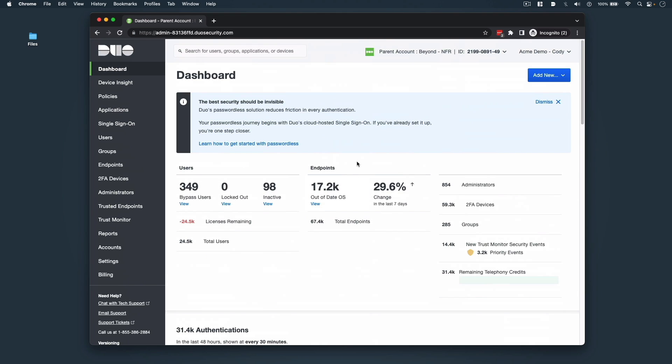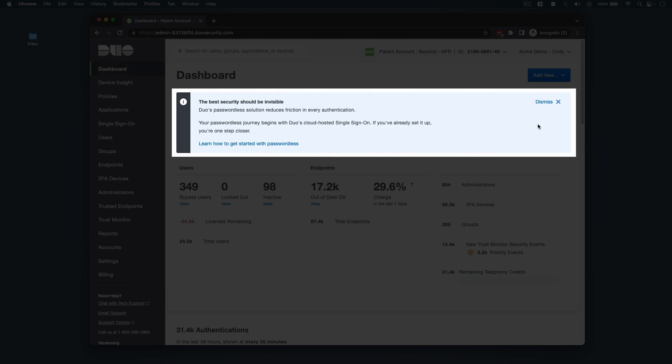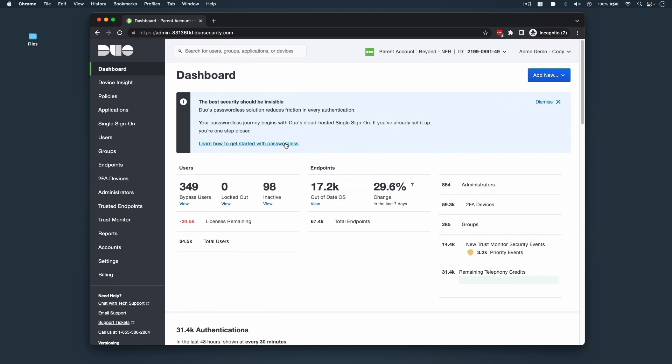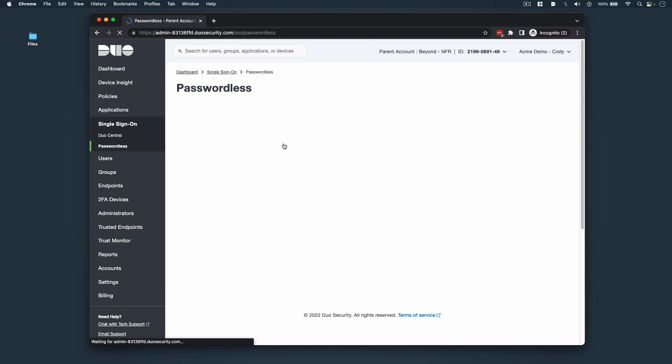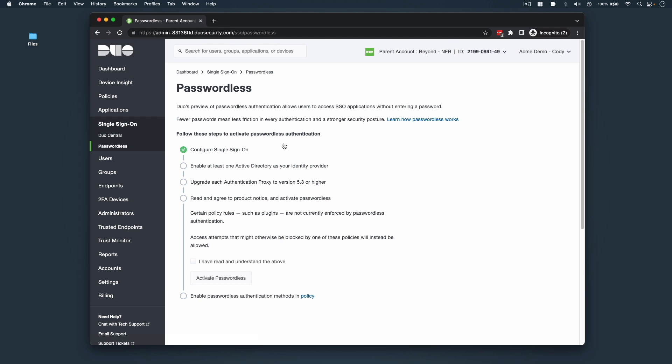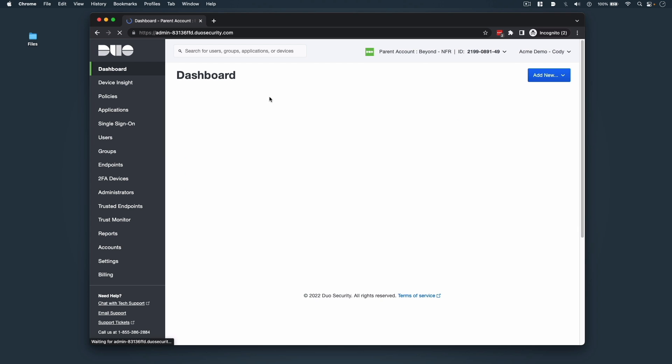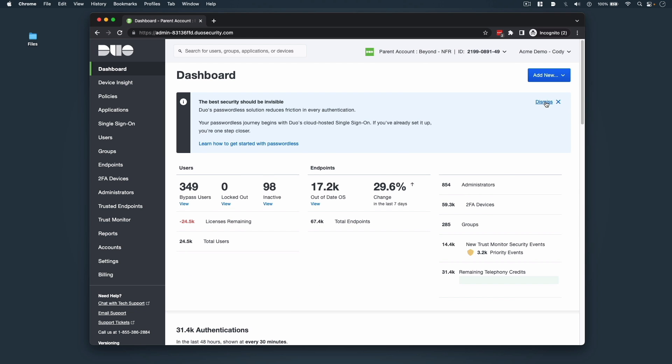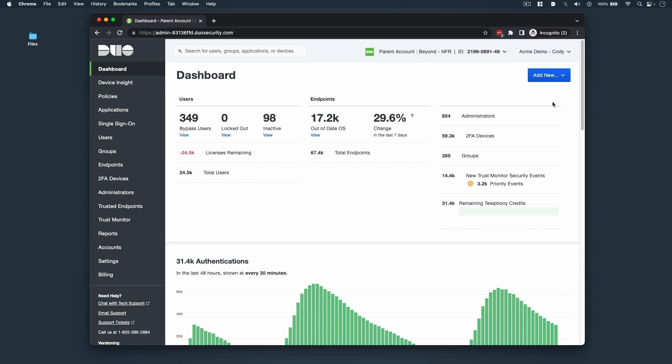At the top of your dashboard, you might see a recommendation modal for a product or feature that could squeeze more value out of your Duo edition. In this case, we can learn more about Duo's passwordless solution and a series of steps on how to configure and enable it. Back to our dashboard, the modal can be dismissed, allowing for more screen real estate for authentications reporting.